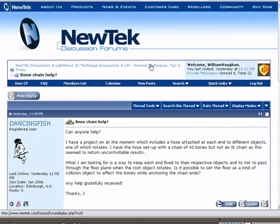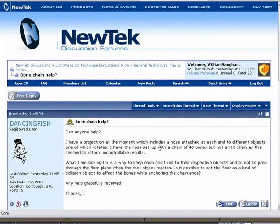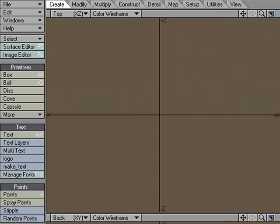A LightWave artist on the NewTek forums was looking for a way to animate a hose that would be connected to an object on each end. Each object could move and the hose would animate, but it would actually collide with the ground and not cut through. Let's take a look at how we could go about doing that. Let's hop over to Modeler.